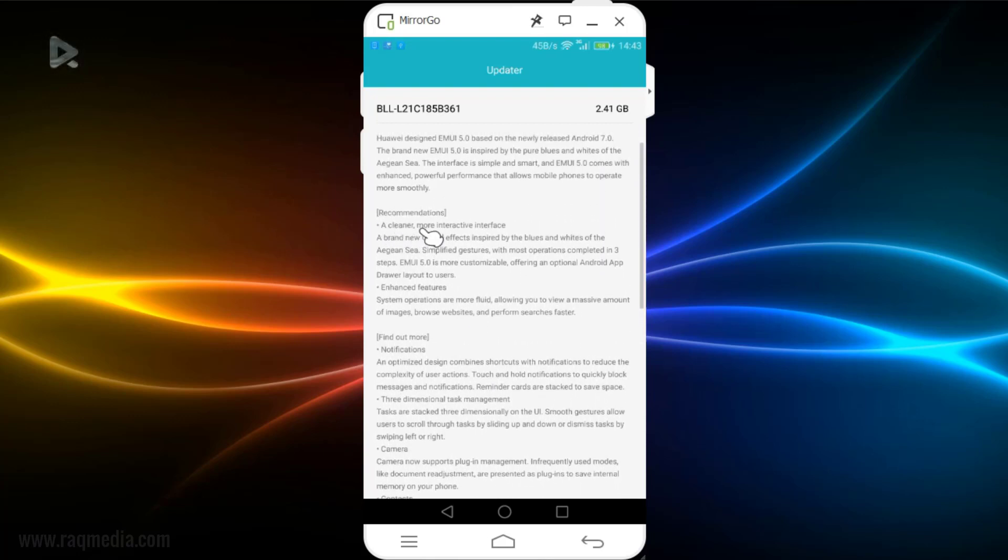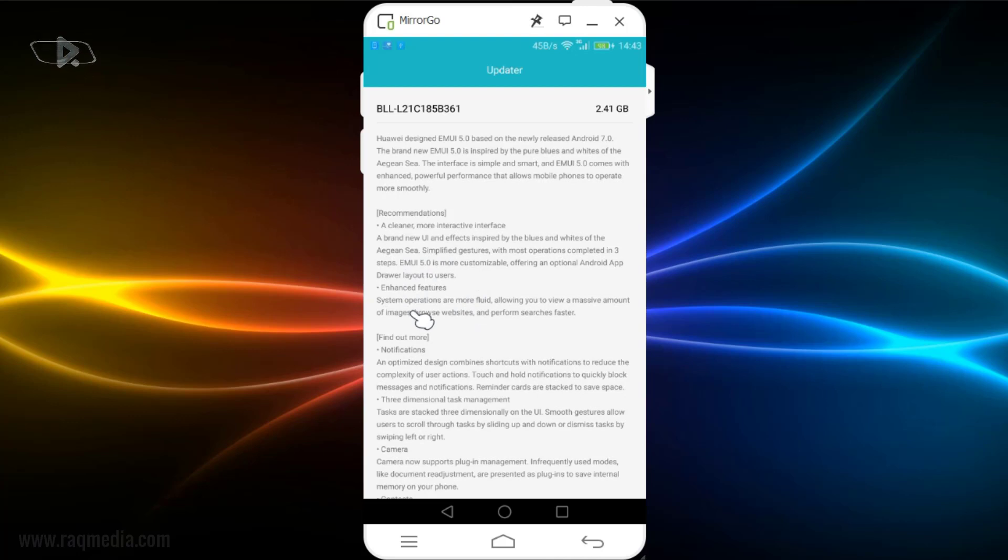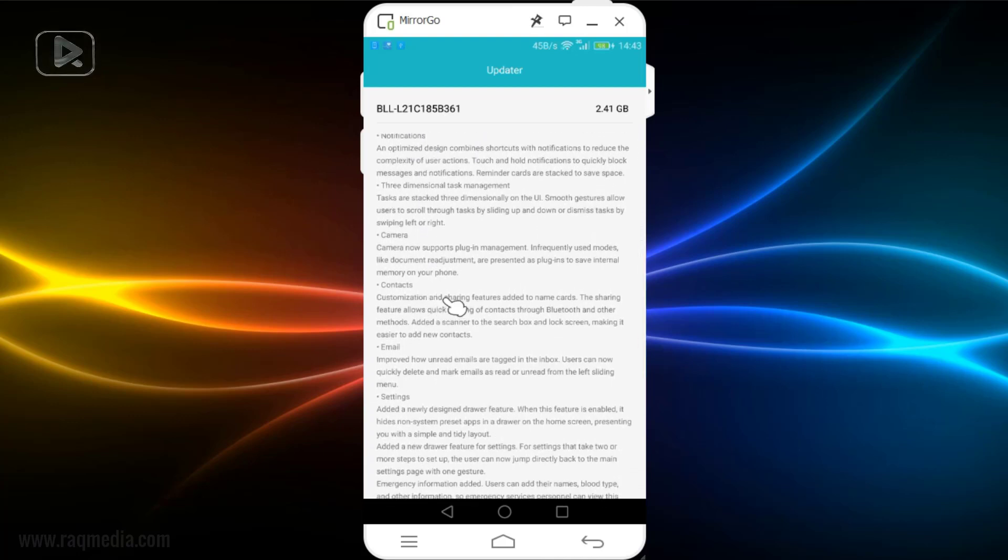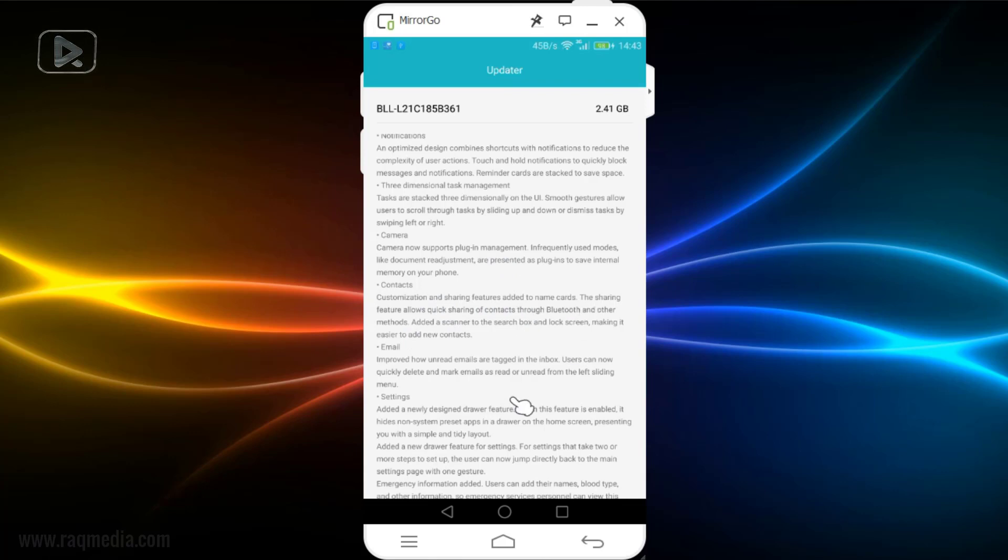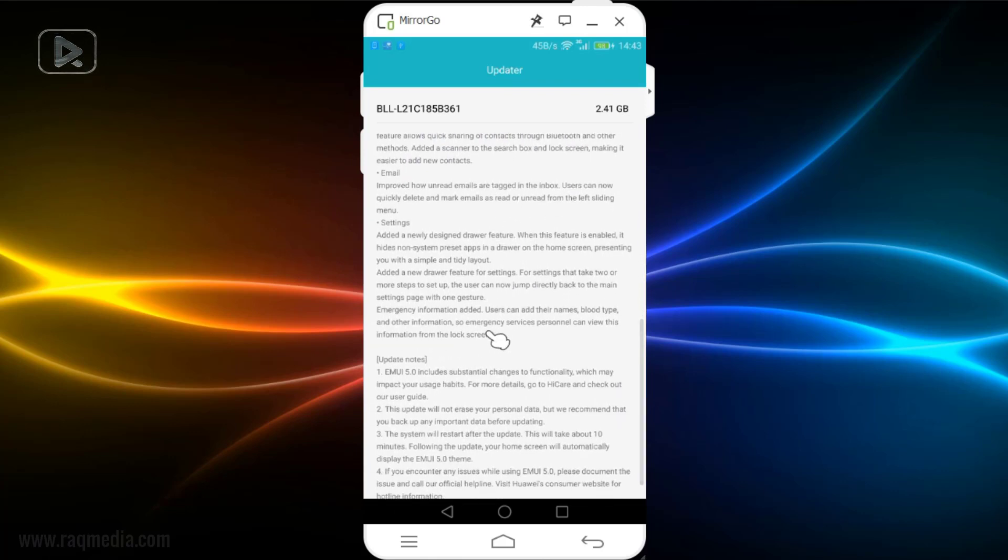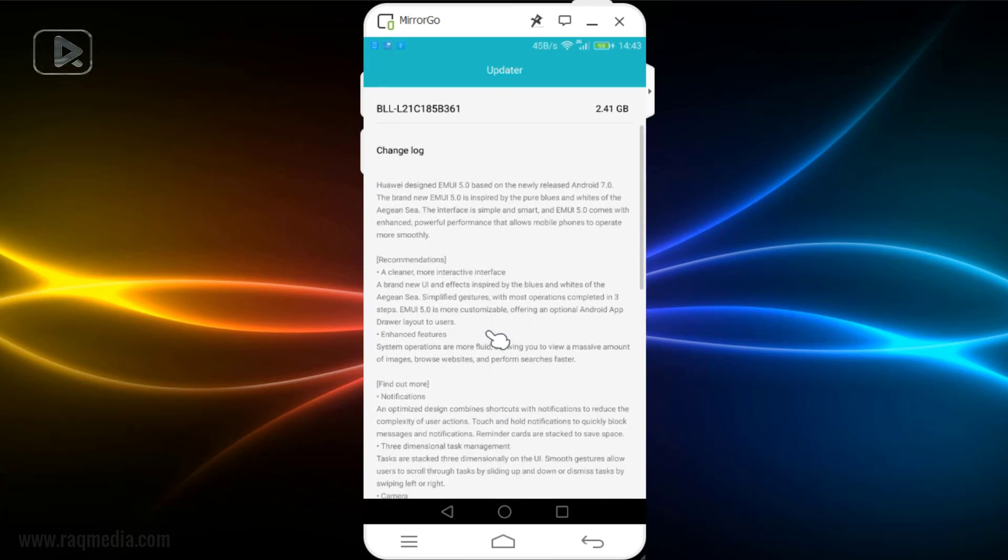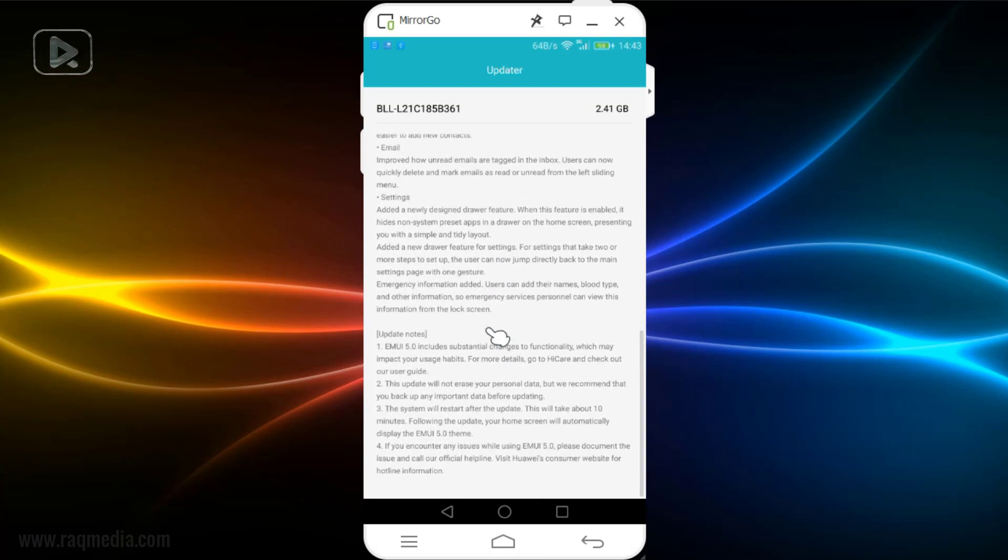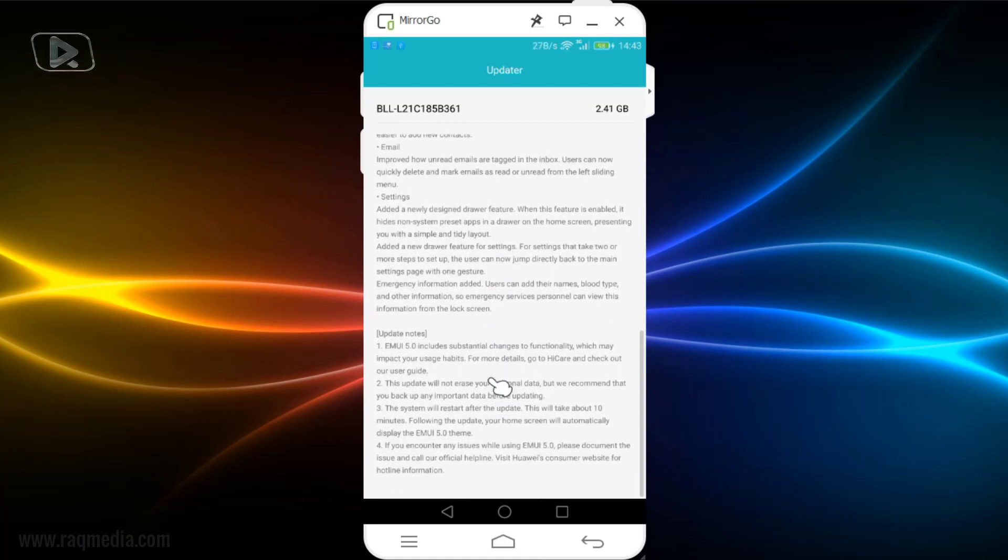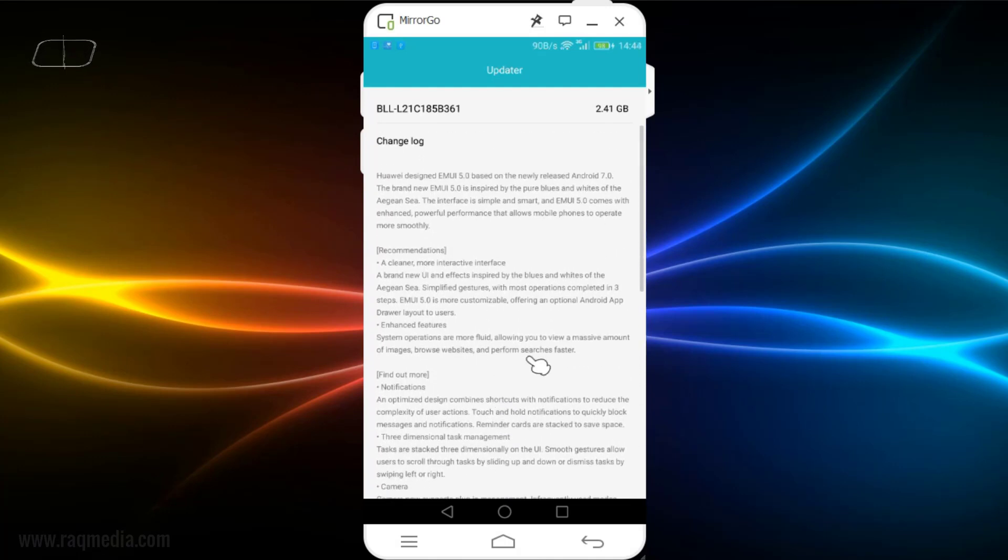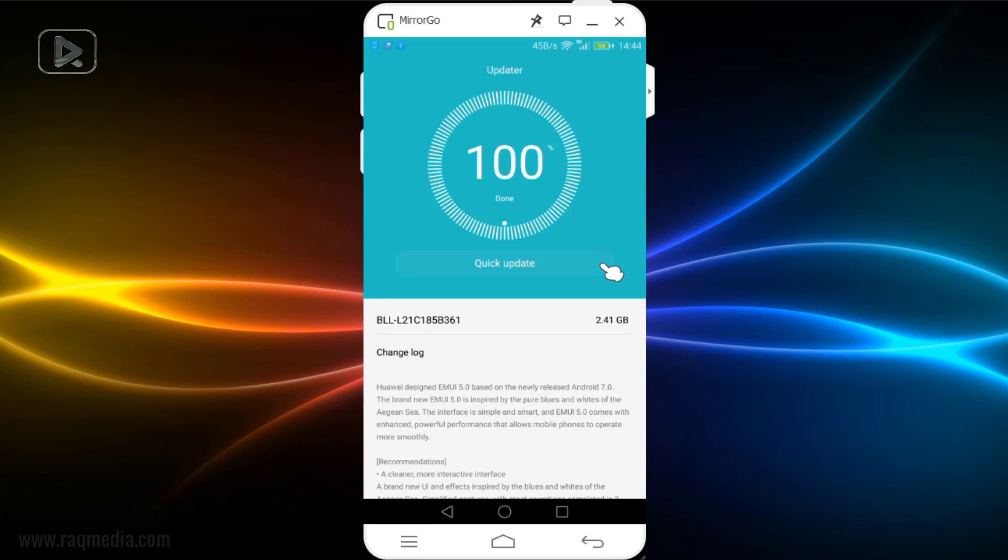Some of the features: a cleaner, modern, interactive interface, brand new UI and effects inspired by the blues and whites of the Asian aesthetic, etc. Enhanced features - notifications, contacts, customization, sharing features. So you can go through all these features. This means that there will be a lot of good news after installing this new firmware. There are lots and lots of new features which will make your phone run smoother and have better performance with good and brilliant customizations and features.